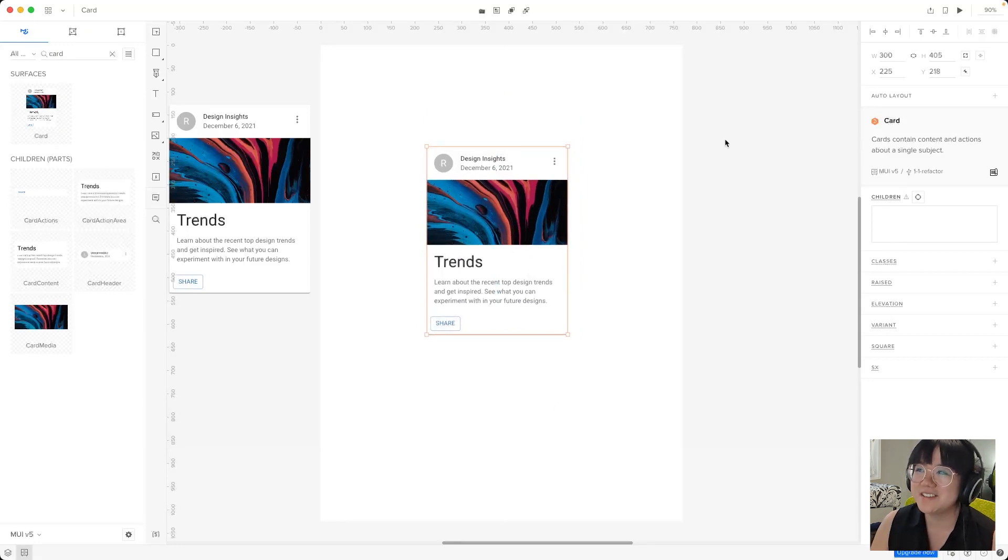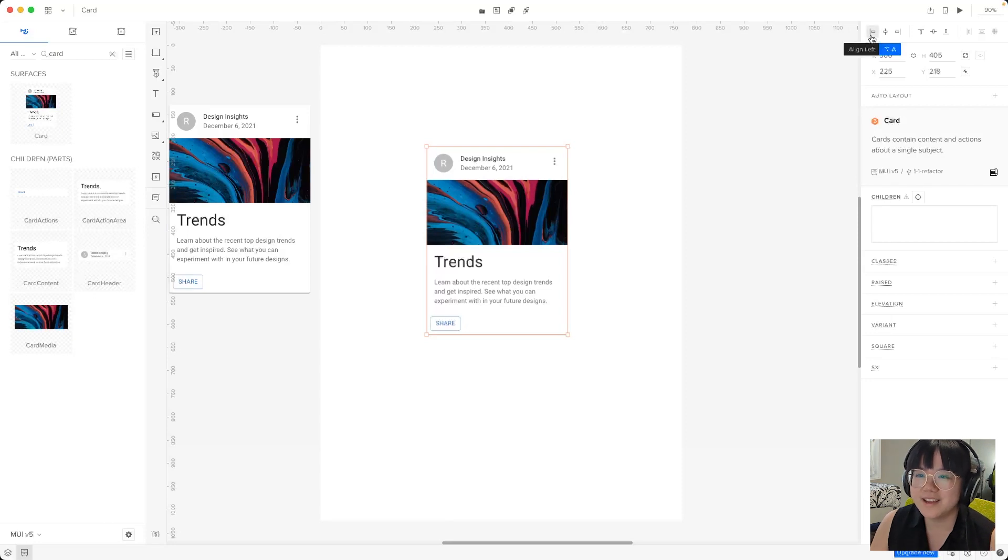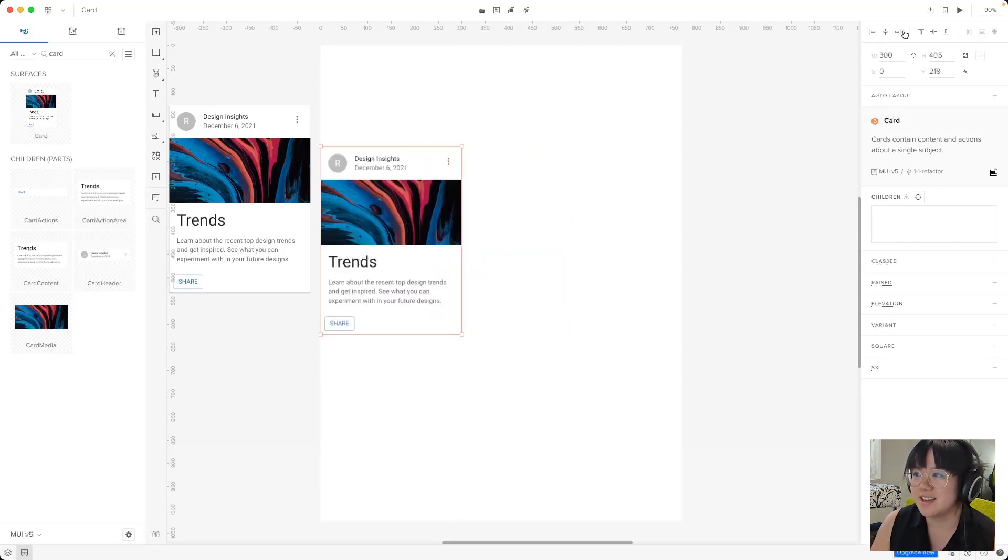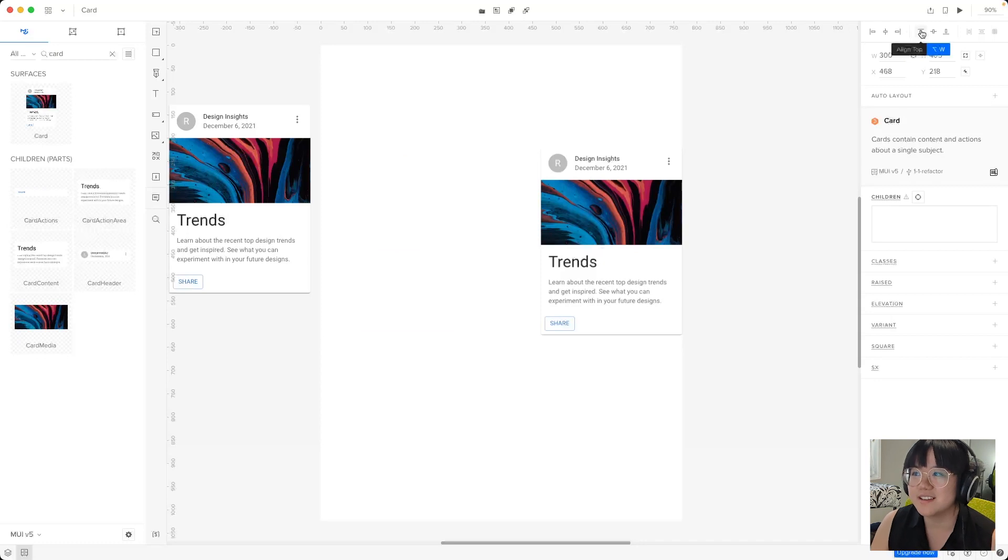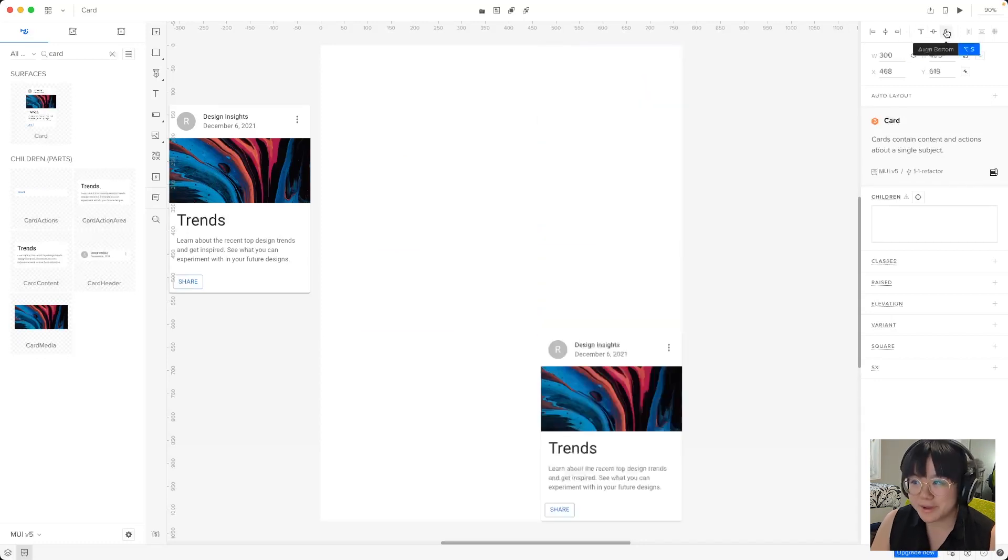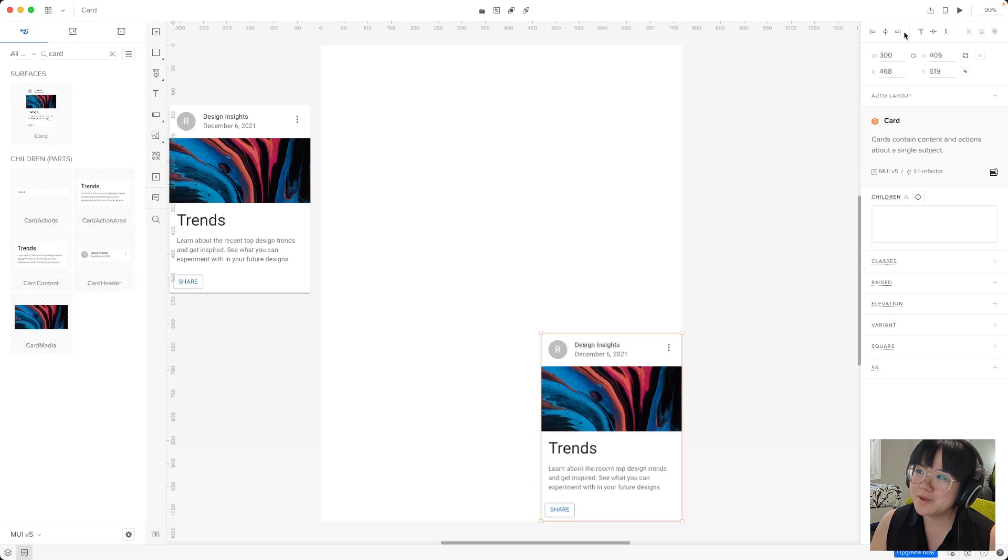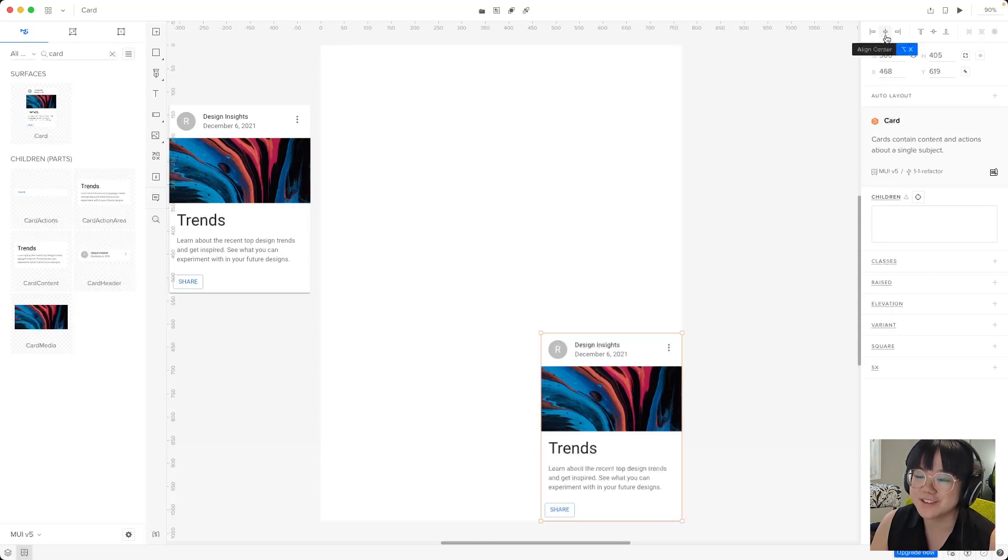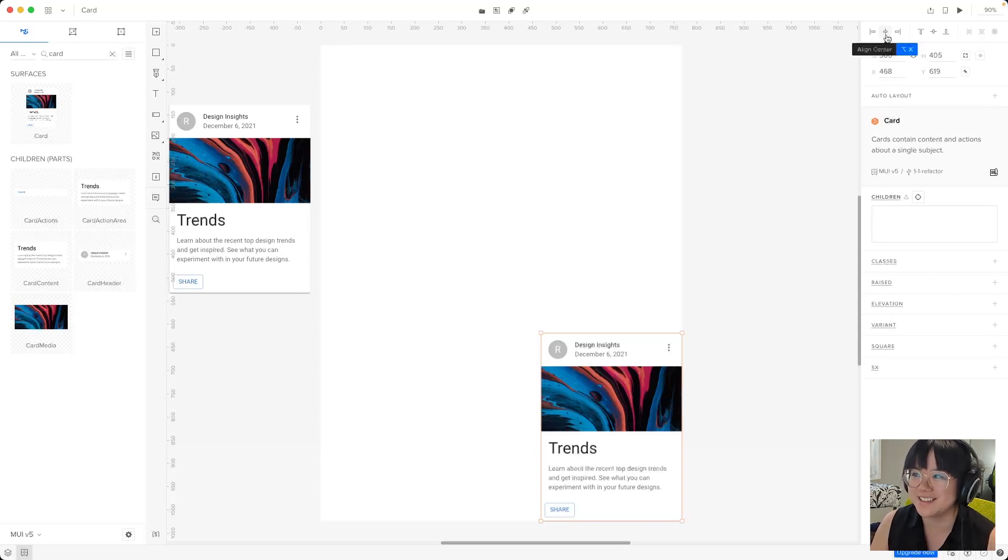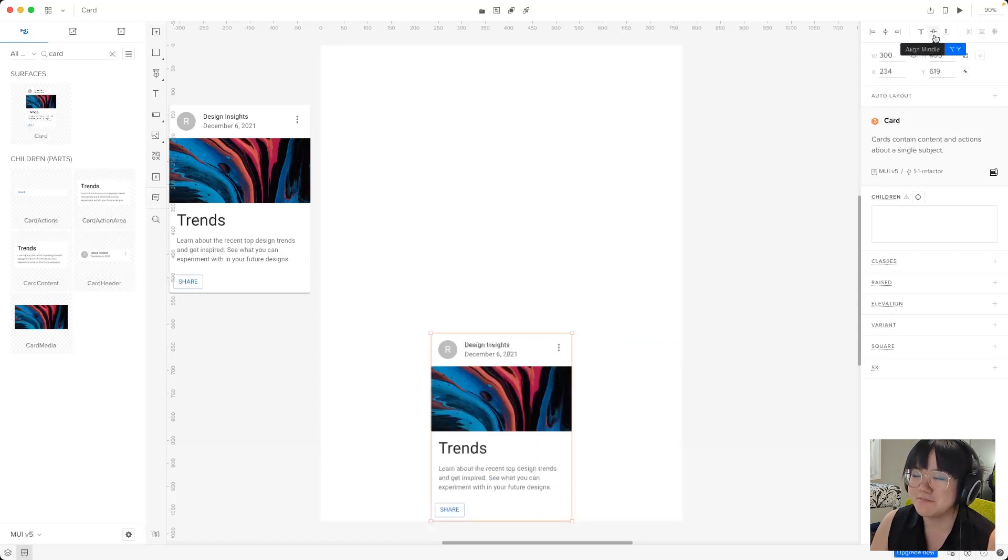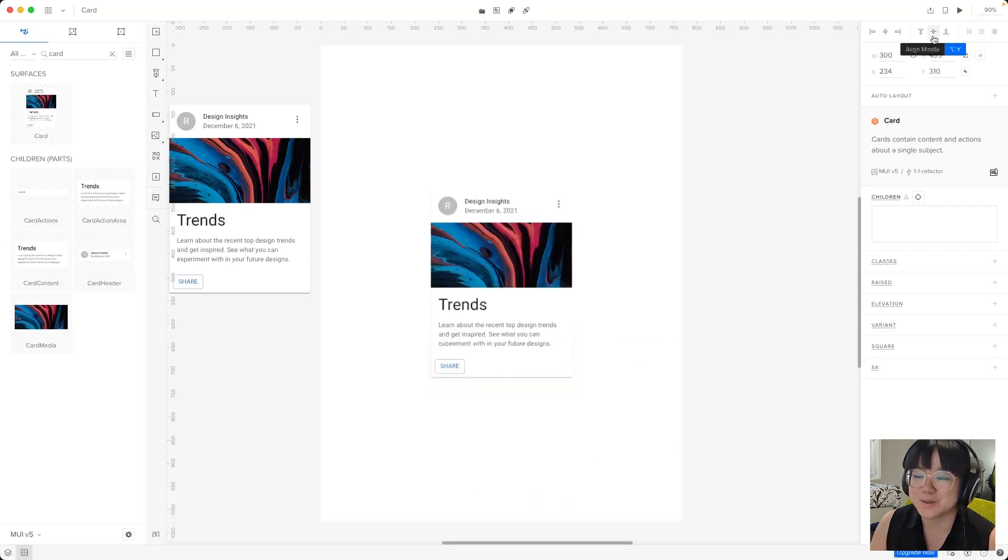Now this first one align left will align our card to the far left of the canvas like this. Now align right, align top and align bottom all do a similar thing. But we also have align center and align middle. Now these will align the element to the vertical and horizontal center of the canvas like this. If we press align center it goes to the center and if we press align middle it goes to the middle.